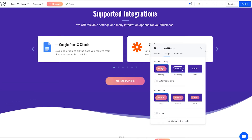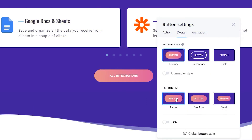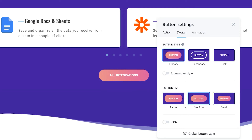To view more button options, click on Alternative Style. Now you can choose the button size depending on its role on the website. To help you maintain design consistency, we're offering the ready-made sizes: small, medium, large.